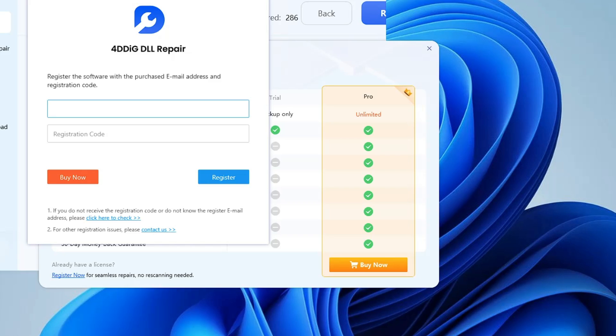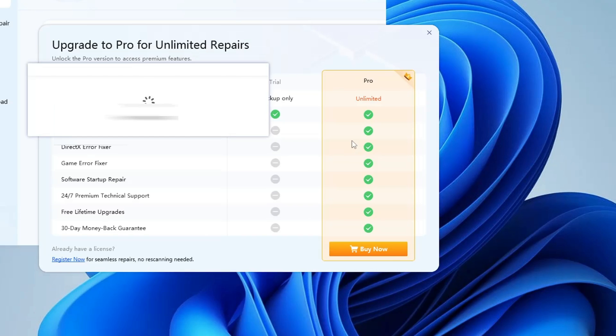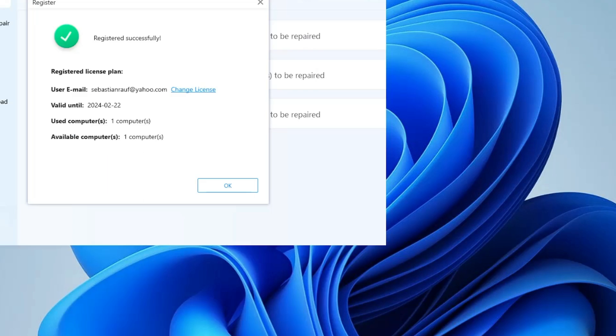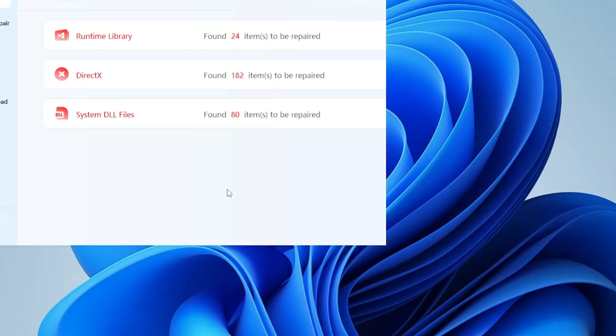Once you get the key, you have to enter the email address that you have registered with 4DDig. Type in the email here and once it's done, it says registration is successful.